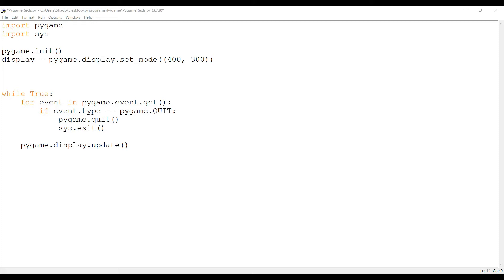Now, what are Rects? Well, Rects are basically rectangles. Why do we need these rectangles in Pygame? What are they for? When you bring in an object into Pygame, like let's say that you loaded an image and you have a player image now on screen in your Pygame window.